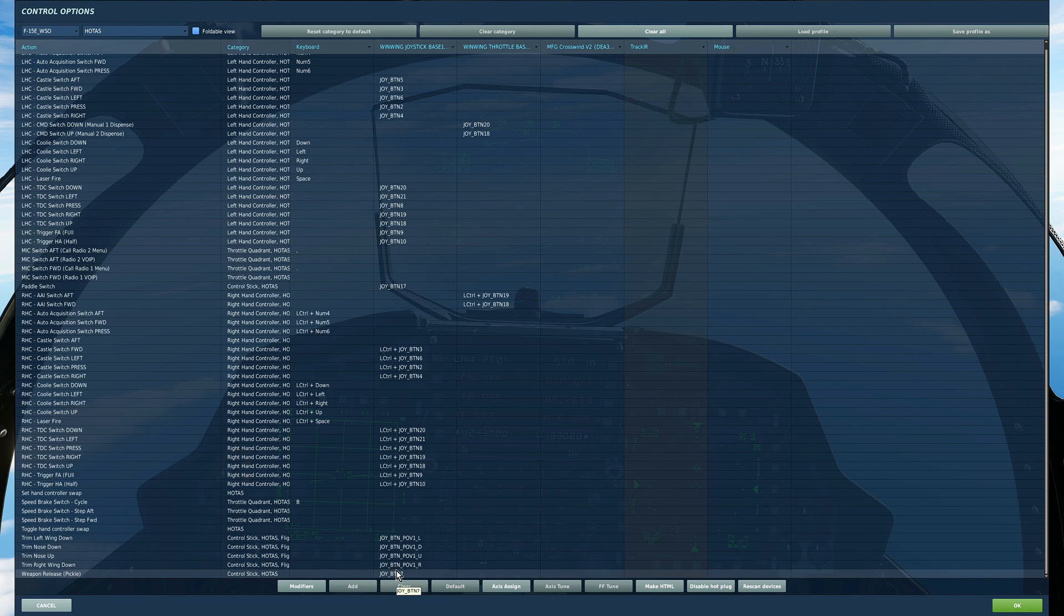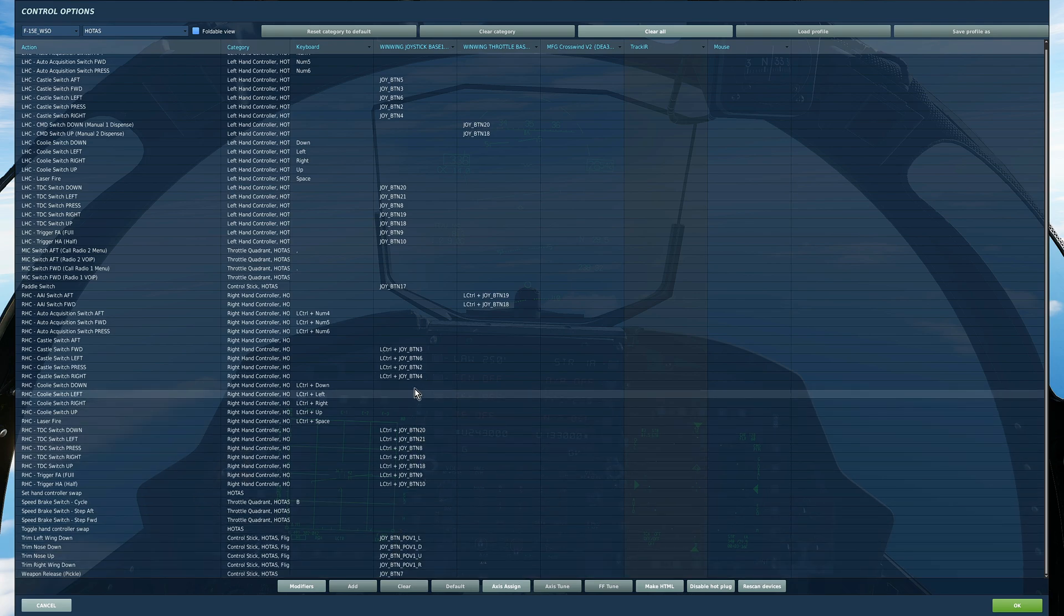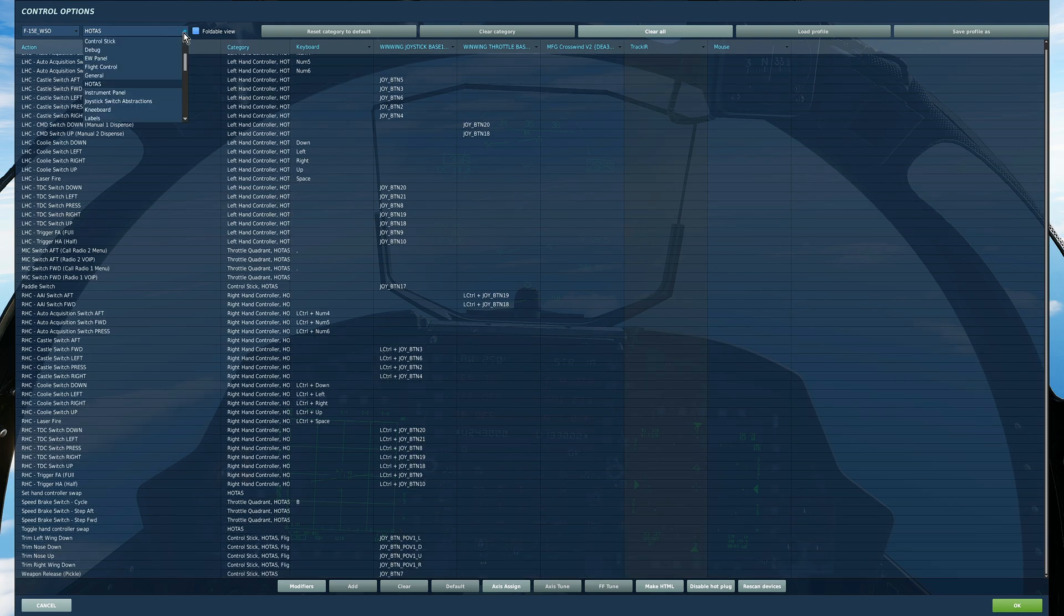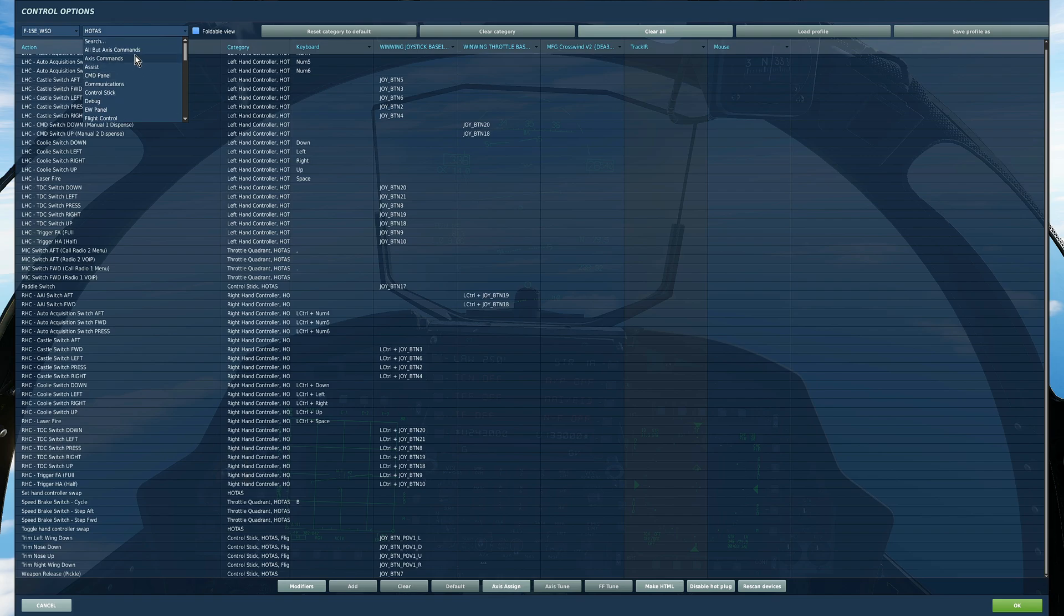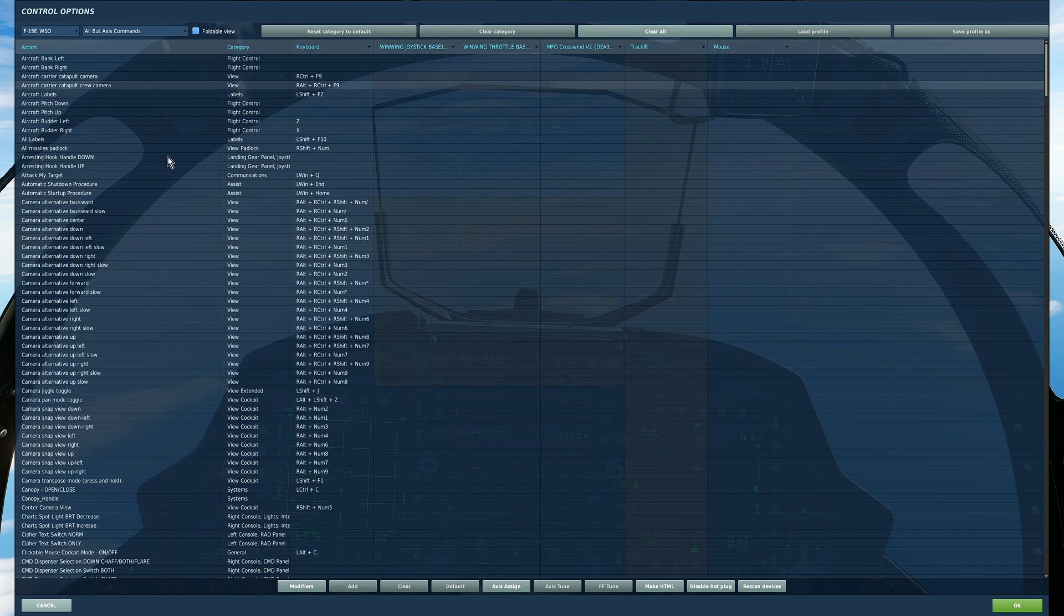Right so that's just a few added in there. That is the vast bulk of what you're going to need for the WSO. Finally there are a couple of little extra things I just want to check. So I'm going to go to the category all but access commands.